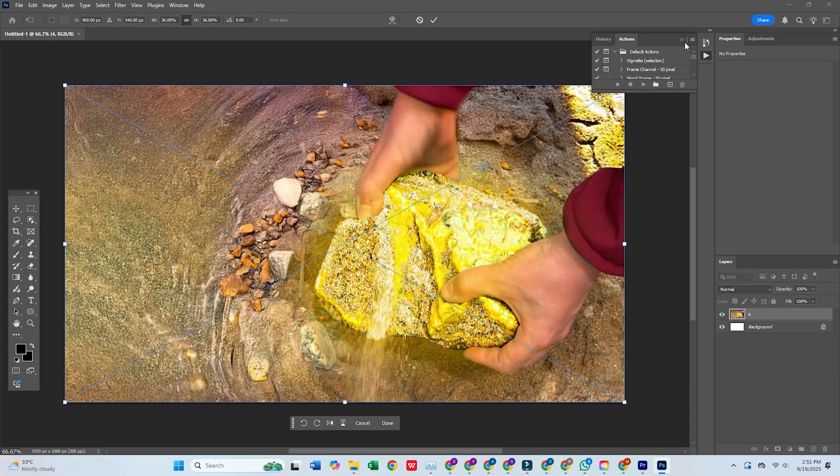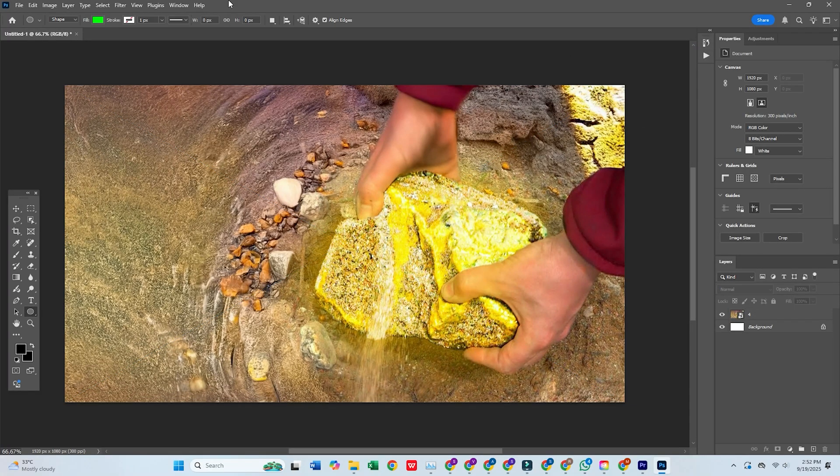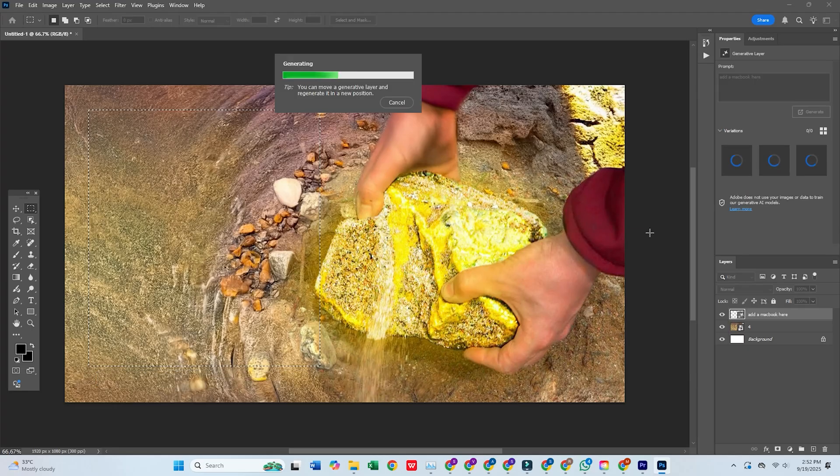Hey everyone! In today's video I'm going to show you how to download Adobe Photoshop for free on your PC or Mac.